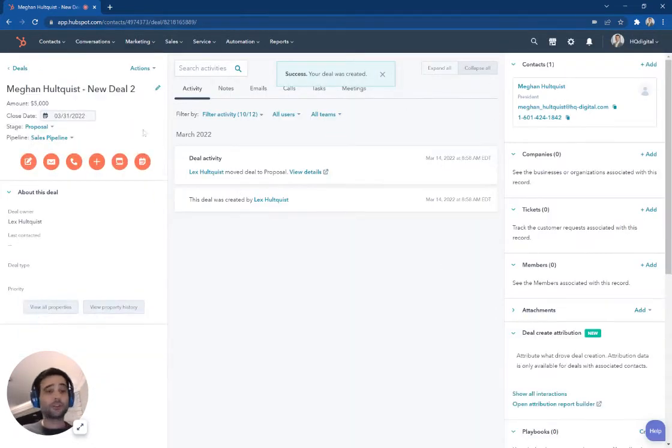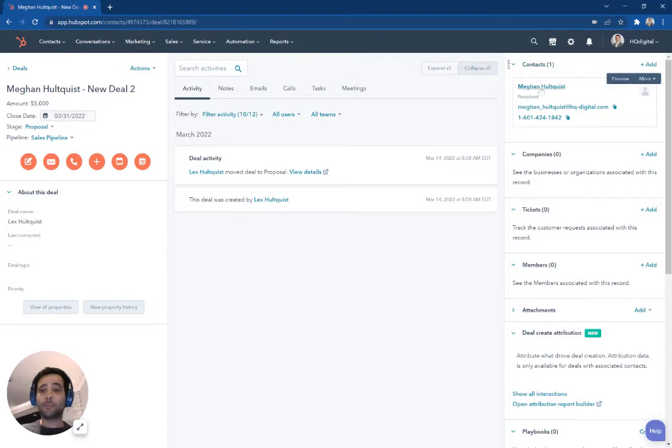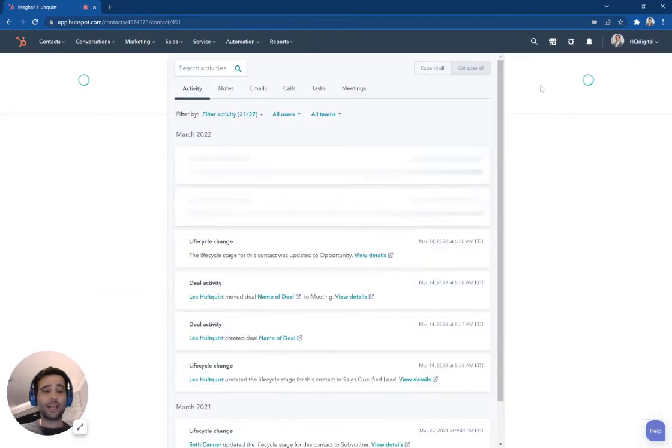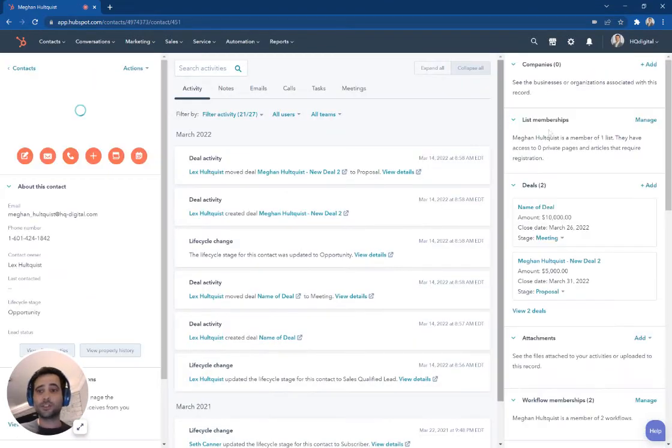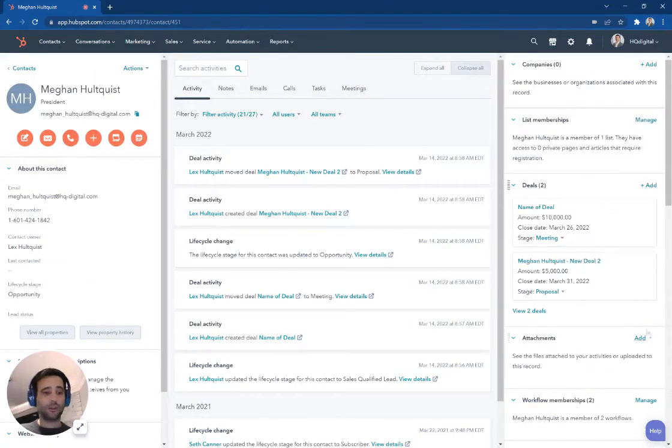And boom, there we go. So now I have a second deal. If I flip back over to this contact record here, you'll see I now have two deals created with this individual.